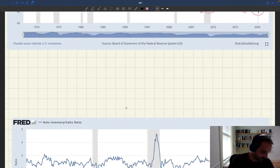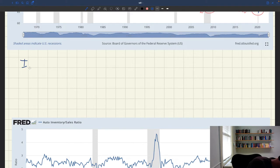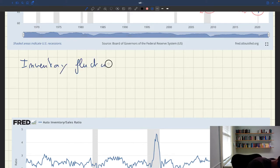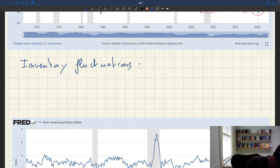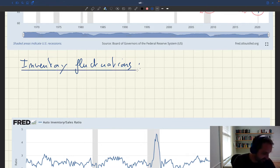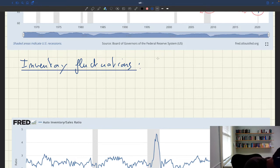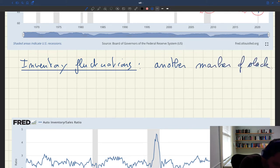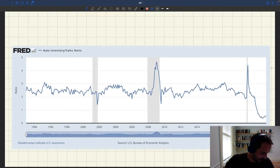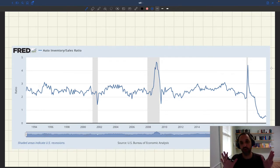If you go on FRED, the FRED database, you can look at the fluctuation in inventory in certain industries, and in particular, you can look at inventory fluctuation in the car industry. Here I've pulled up the data from FRED. This is the ratio between the total amount of car inventory in the US to the total amount of sales.